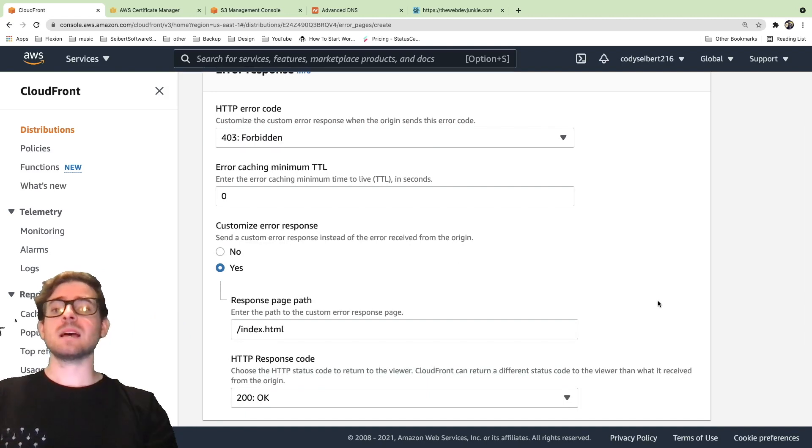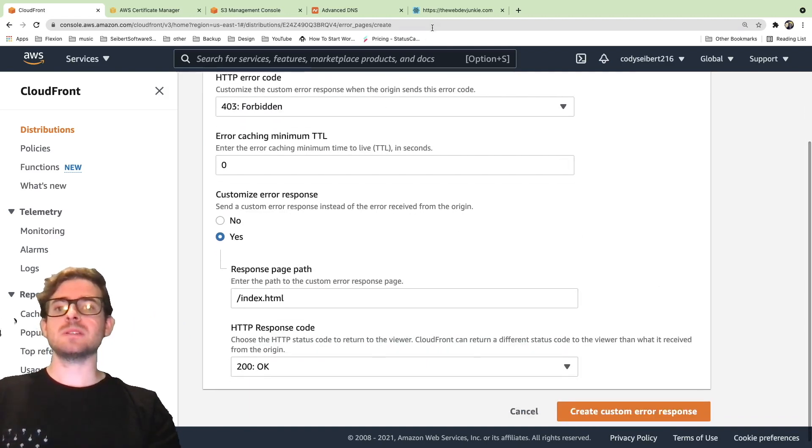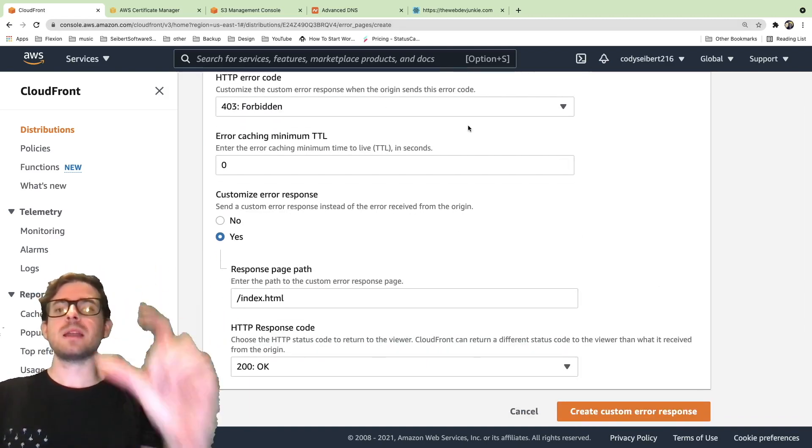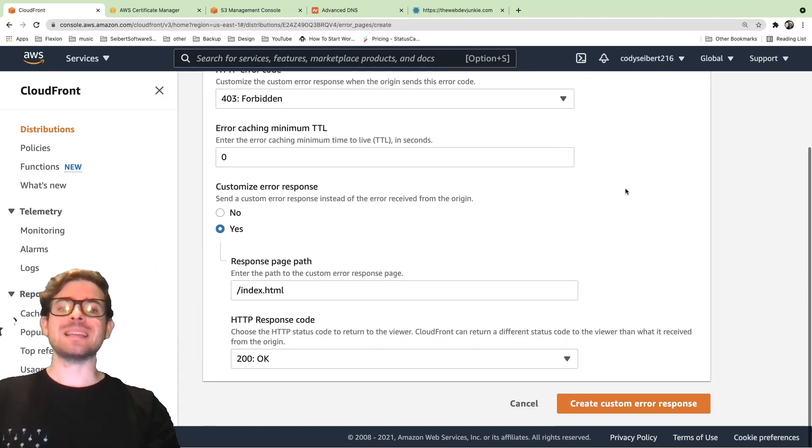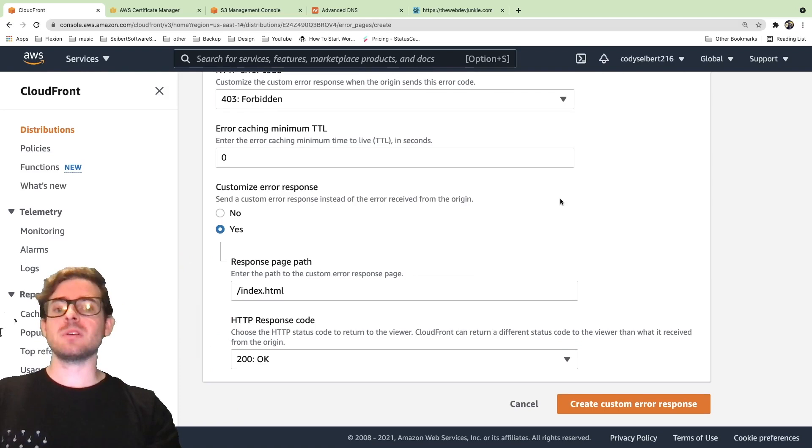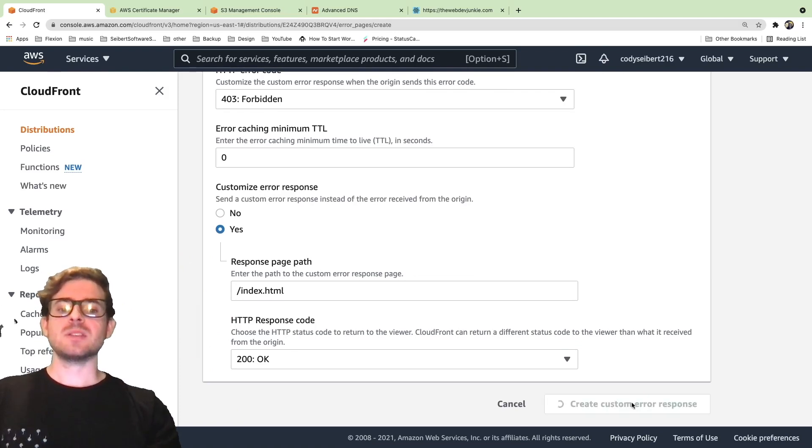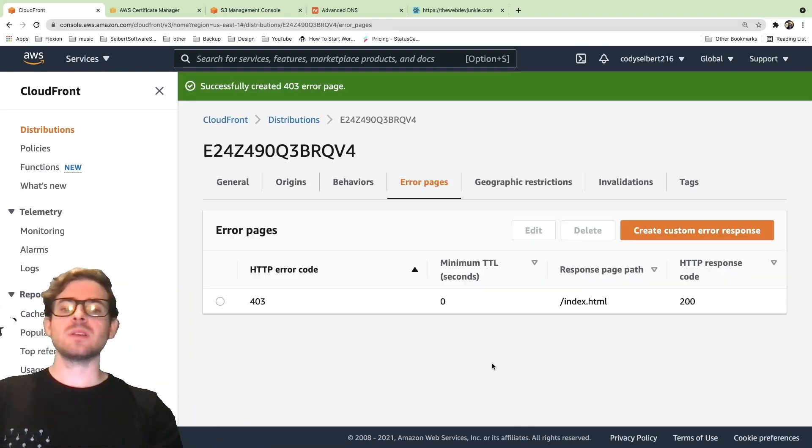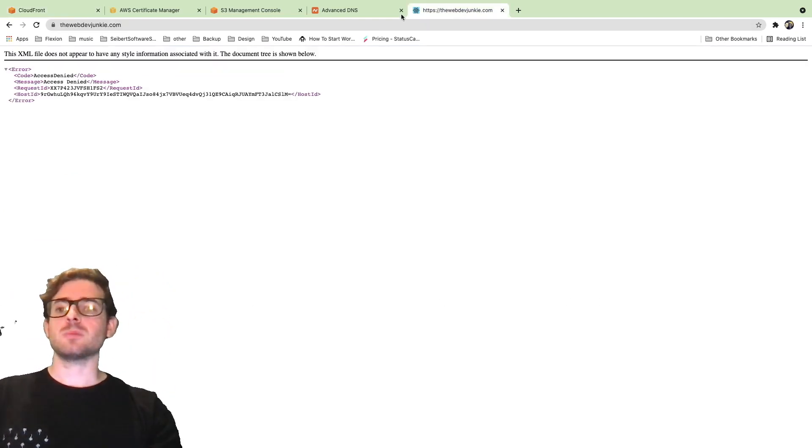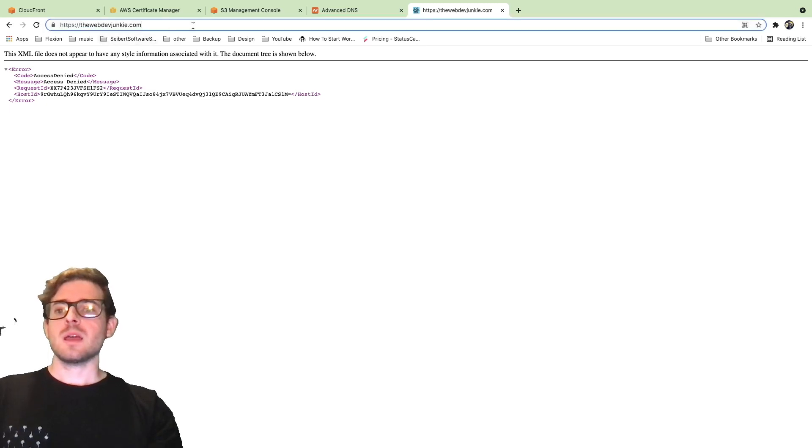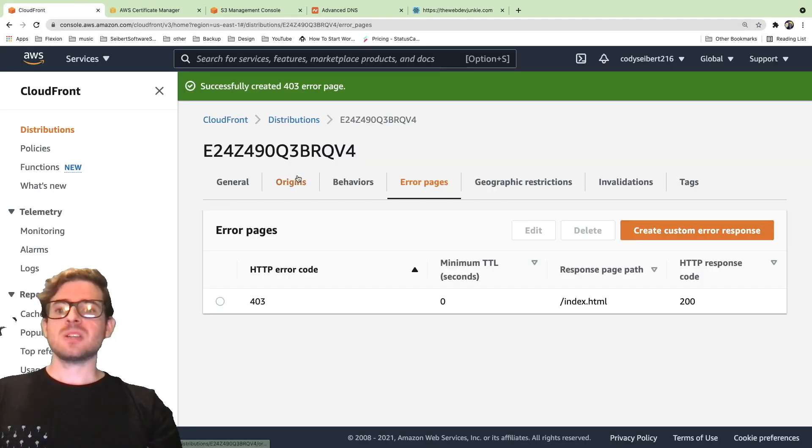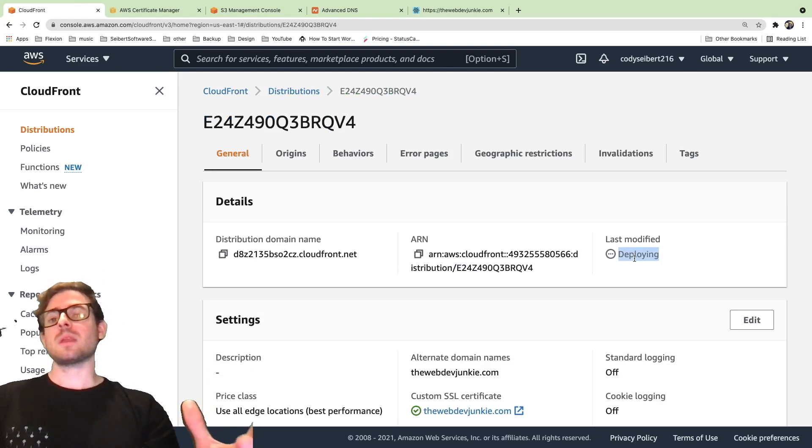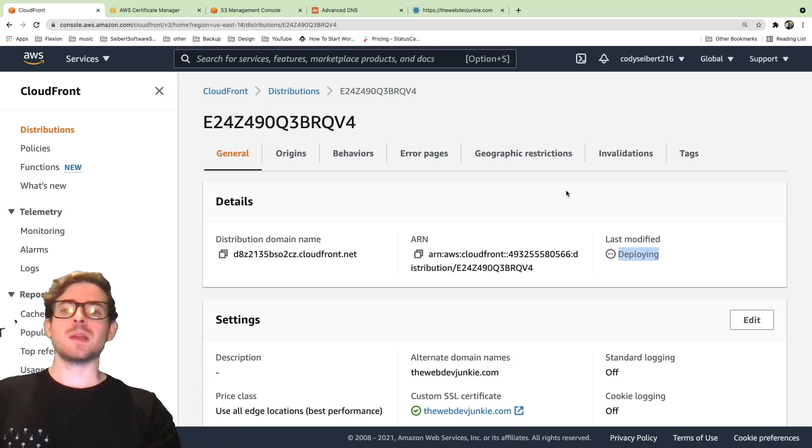What this allows you to do is basically if someone hits a URL or domain that doesn't exist in your S3 bucket, it's going to redirect you back to the index and then your app is going to work just perfectly. I think when you make that change, you do have to wait for it to redeploy. So we might have to wait a minute or two before we can actually verify this is working.